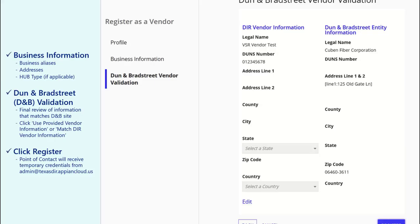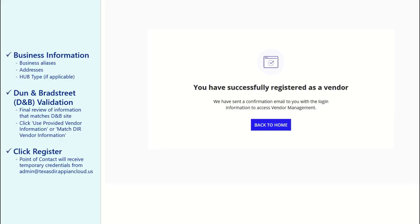Congratulations! Your company now has access to the Tech for Texas portal. The point of contact identified during this account setup process will receive a username and temporary password via email.